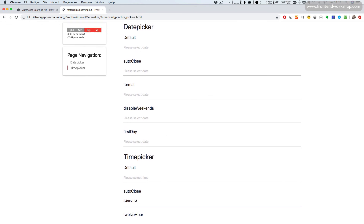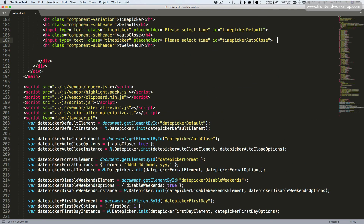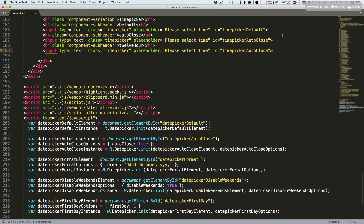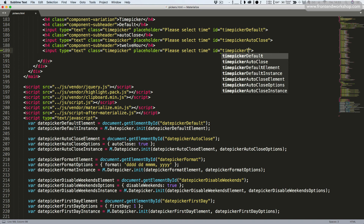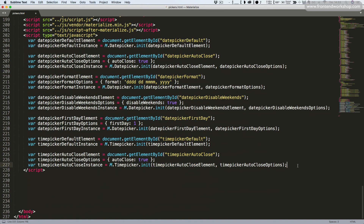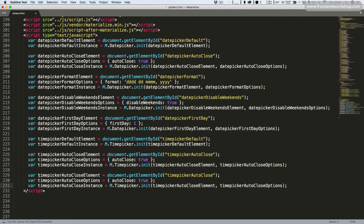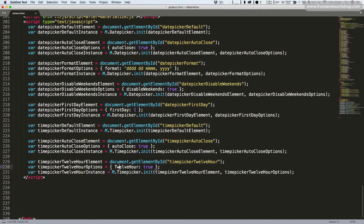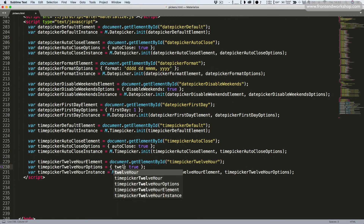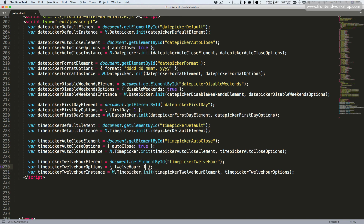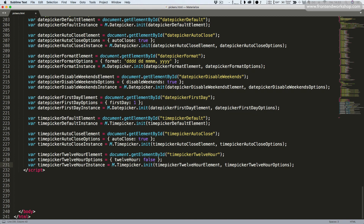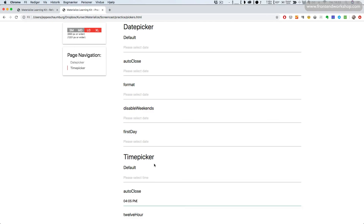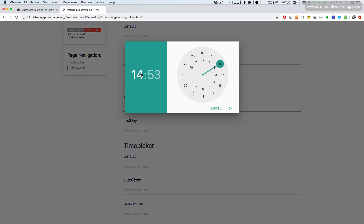Now let's see how we can change from 12 to 24 hours. We go back, copy and paste the text input, update the ID to time picker 12 hour, copy and paste the three initialization lines, and update all values to time picker 12 hour. We change the setting to twelvehour set to false, so it will use 24 hours. The last line uses the time picker, so we save, go back and refresh. When we open it, the style now shows all 24 hours. That's how you can use pickers with Materialize.